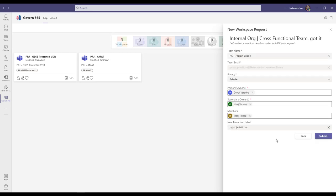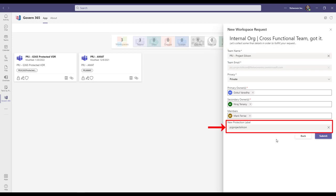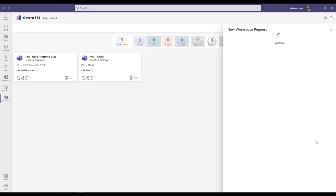It is important to note here that the team name entered here will be the new protection label applied to the documents uploaded. Once you fill out the form with the mandatory fields, click Submit.